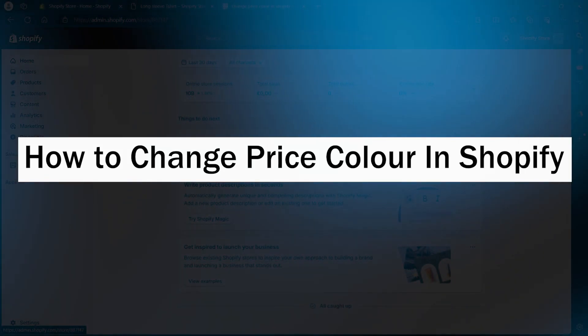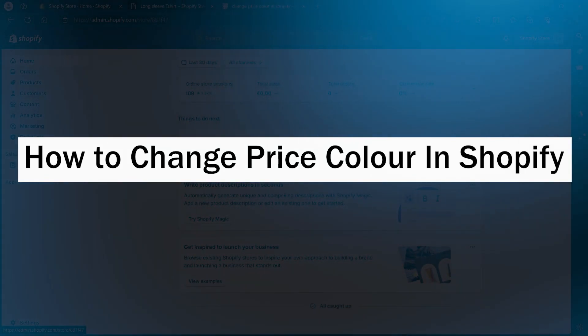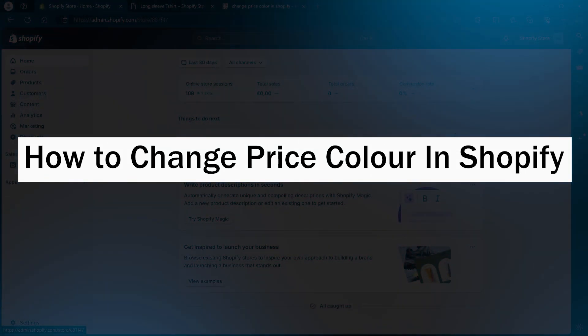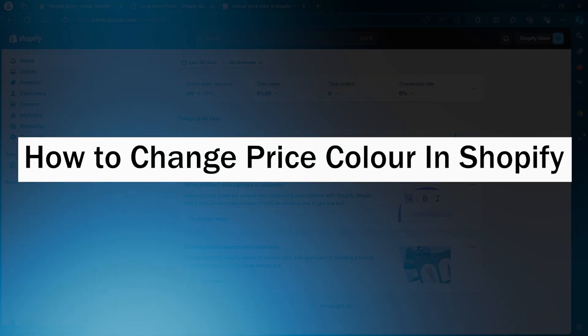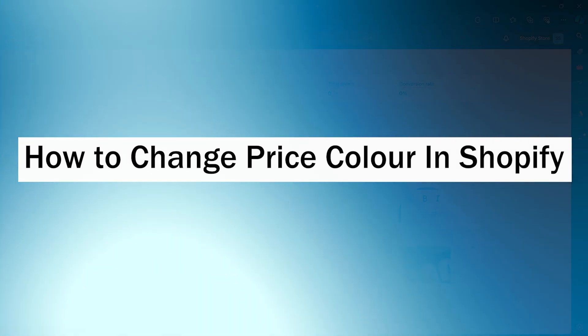Hi guys and welcome back to GuideNation. Today I'm going to show you how to change price color in Shopify.